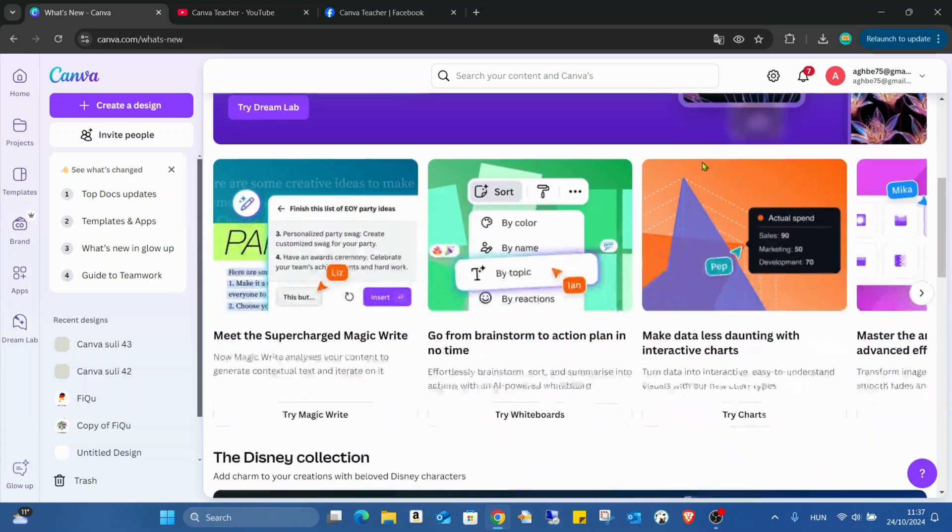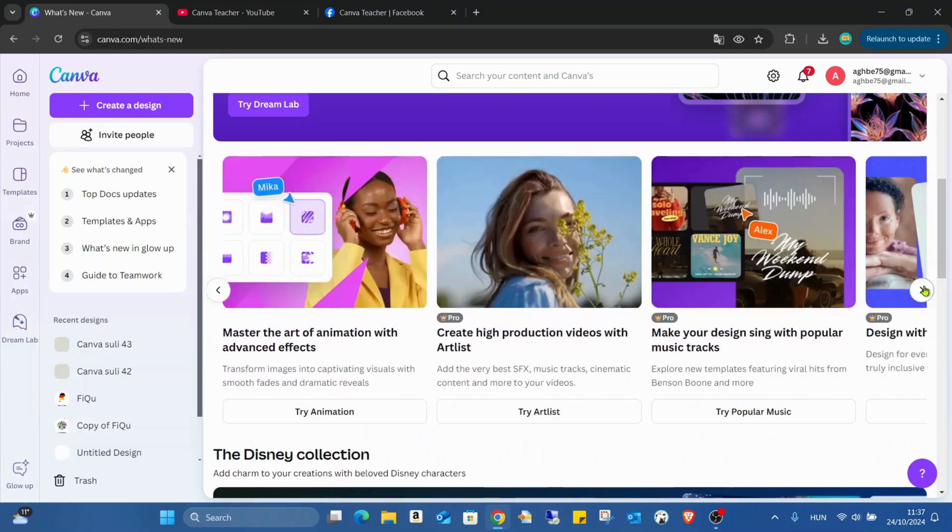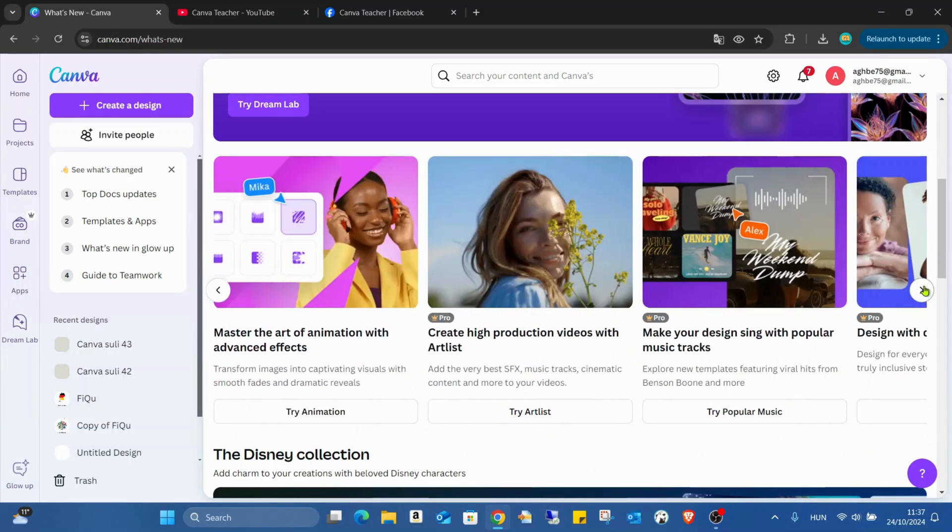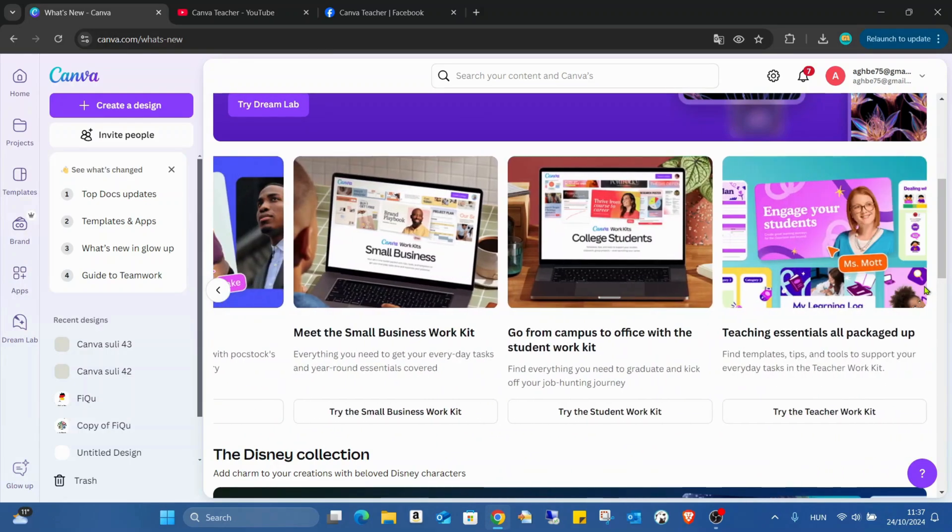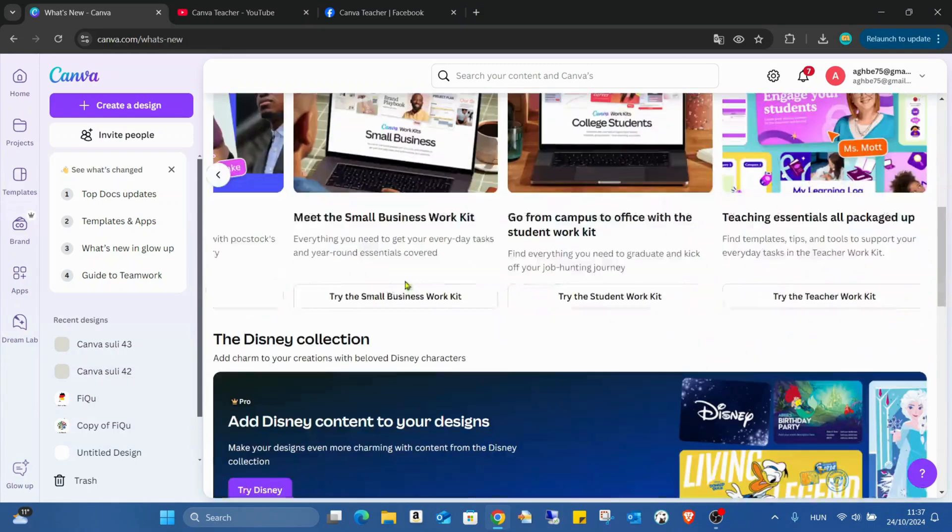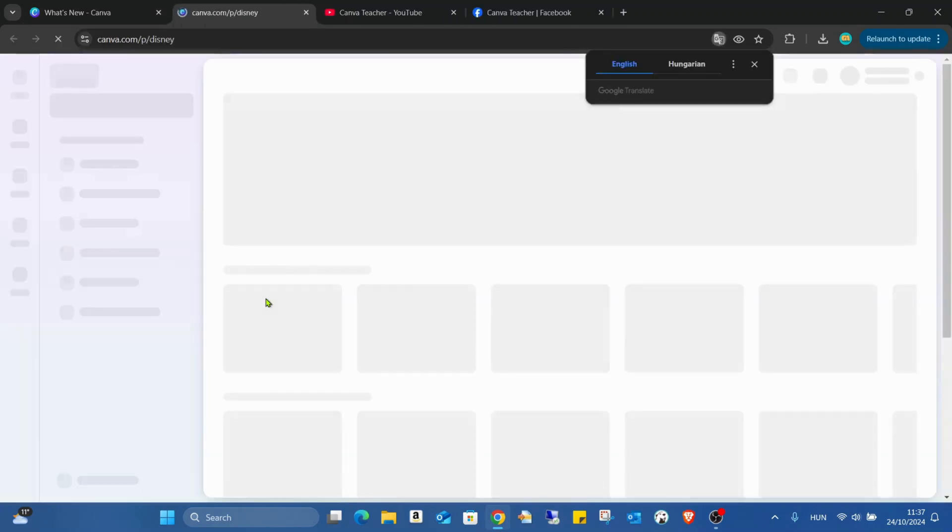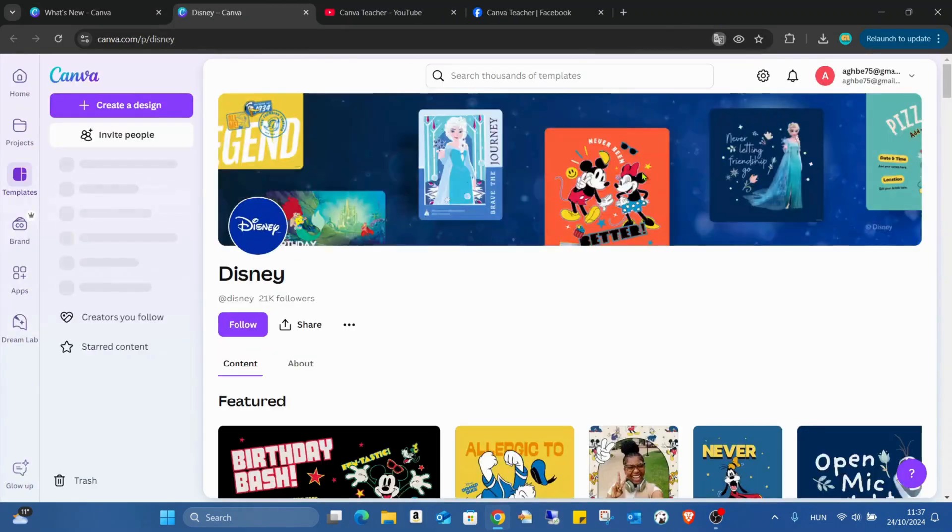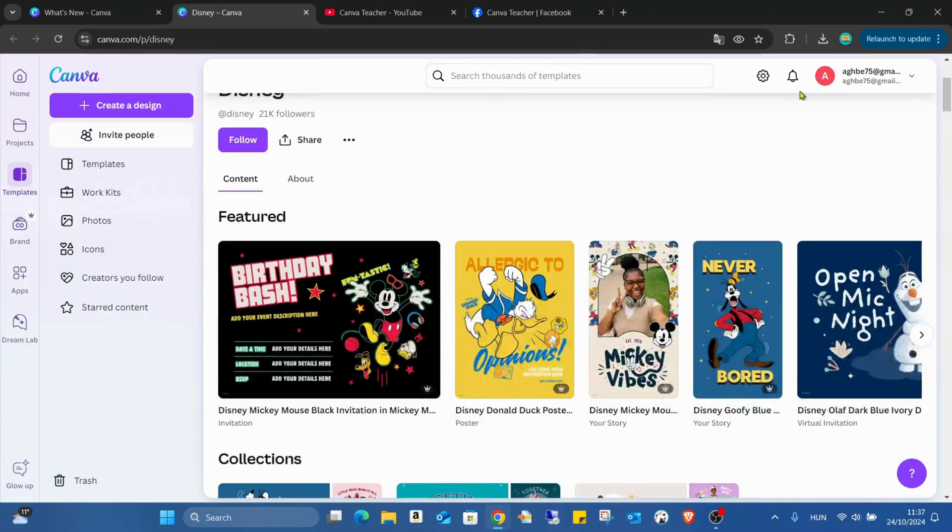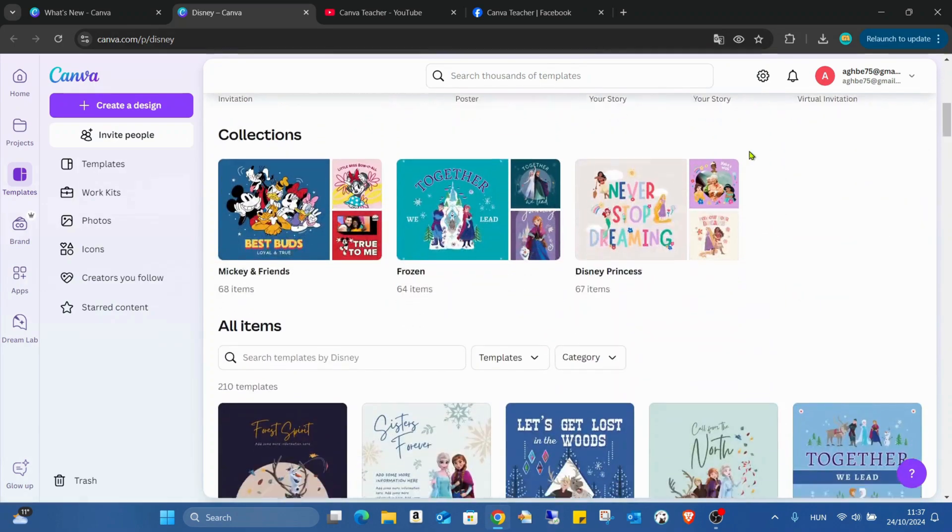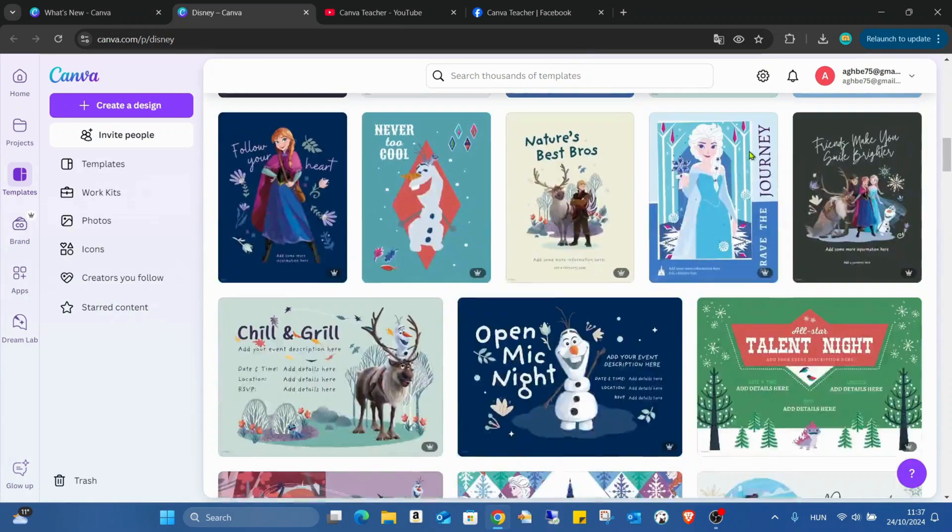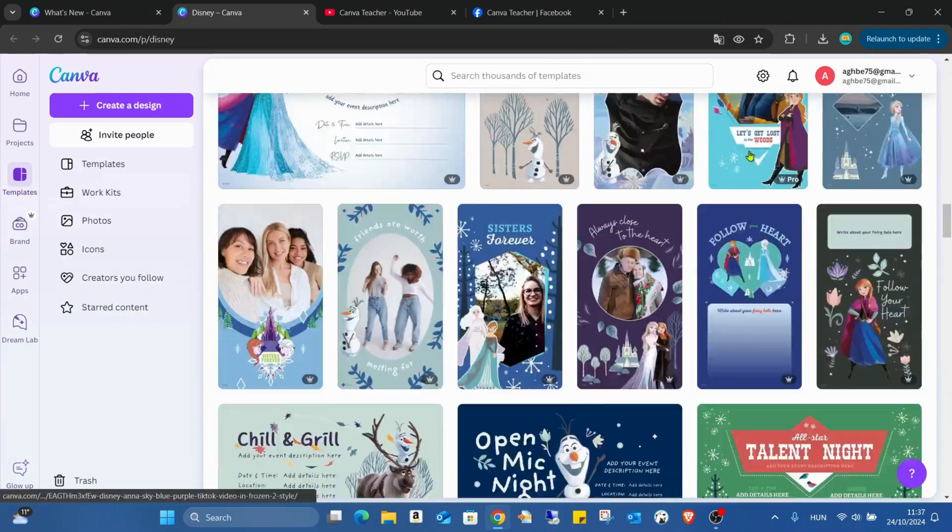But first, if you're scrolling down, you can find the new tools or updated tools in Canva. Take a moment to check all of them. And also one other milestone, the Disney collection. So now we have Disney characters and for every Disney, most of the Disney movies, officially in Canva and we can use them. That's amazing.